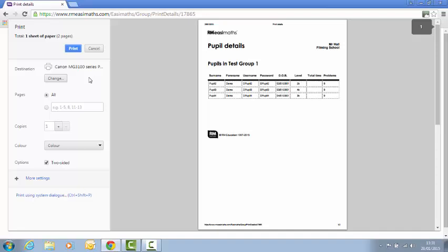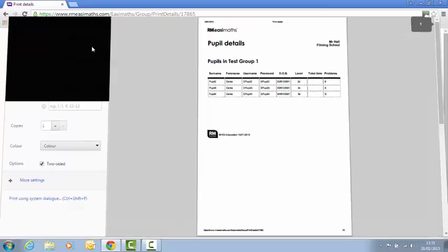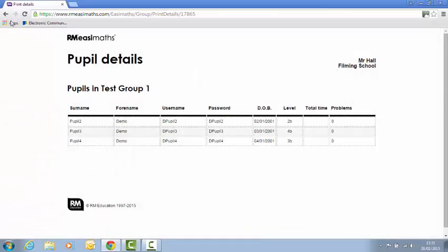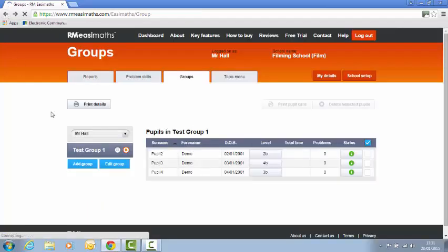Okay so then you click print and that will print off. Now when you come out of this, press the back button to get back to where you were.